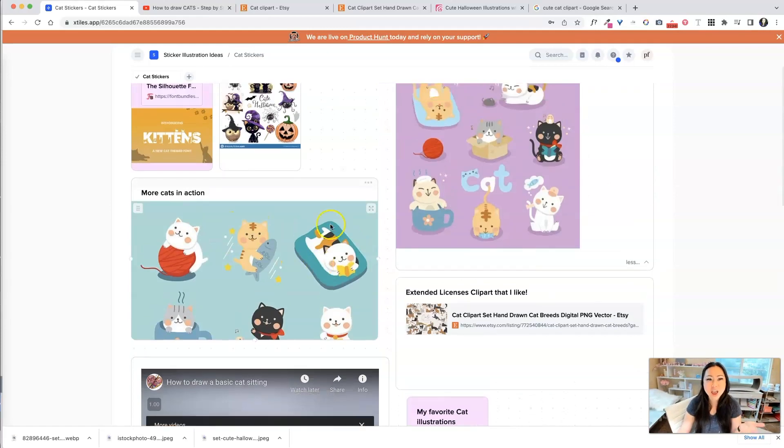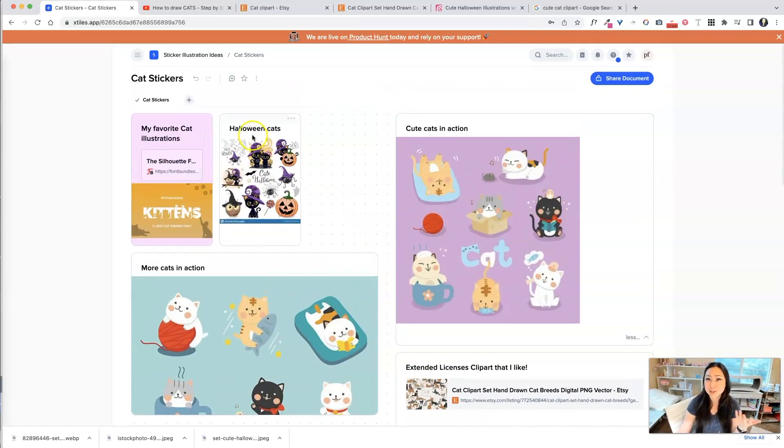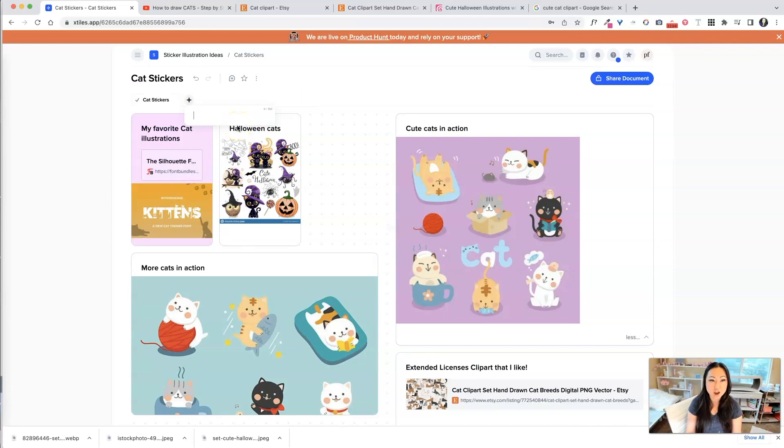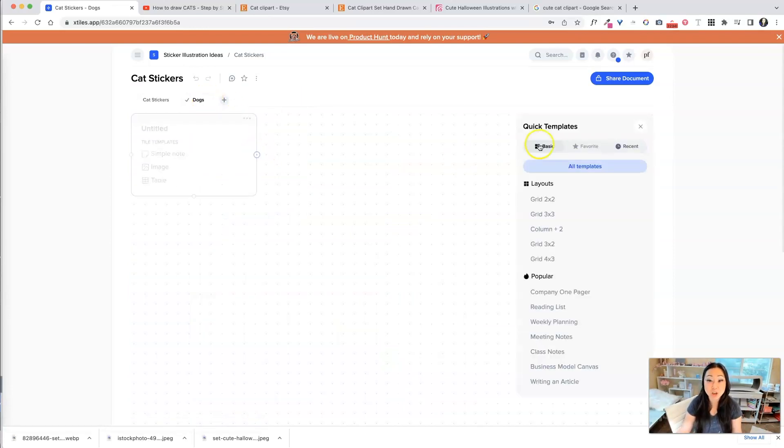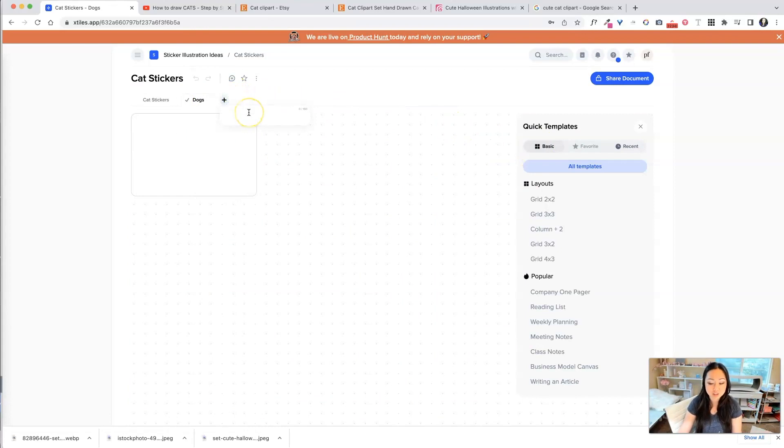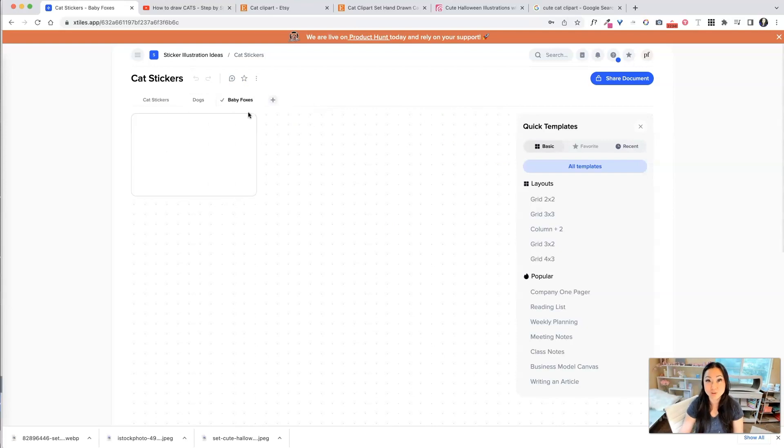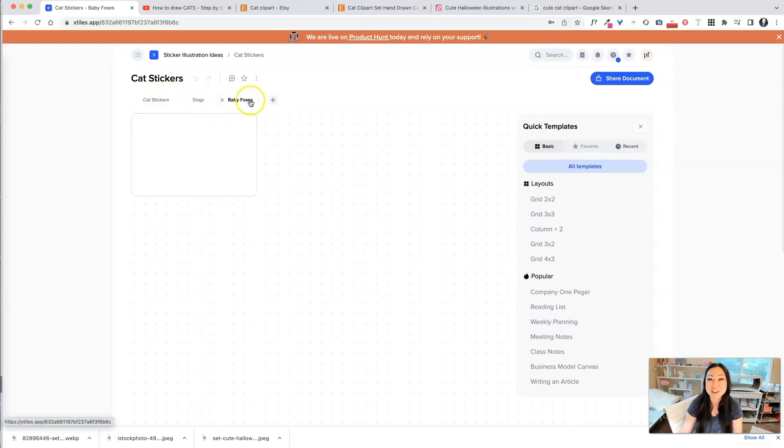Let's say I also want to make stickers about dogs. So I can come up here. I can hit that plus sign and say dogs. And now I have a brand new tab for dogs. So this can just keep going on and on. I can make another tab, maybe baby foxes. I do watch a lot of those on YouTube videos. I think they're adorable. So I can make all of these.